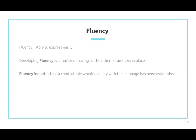Next is fluency. Fluency is the ability to express yourself easily. Developing fluency is a matter of having all other parameters in place. Fluency indicates that a comfortable working ability with the language has been established. For example, I am a Malaysian and I speak Malay as my daily language, so I am quite fluent with it. When I am speaking with others in Malay, they understand me and there is no misunderstanding of the words I am speaking.